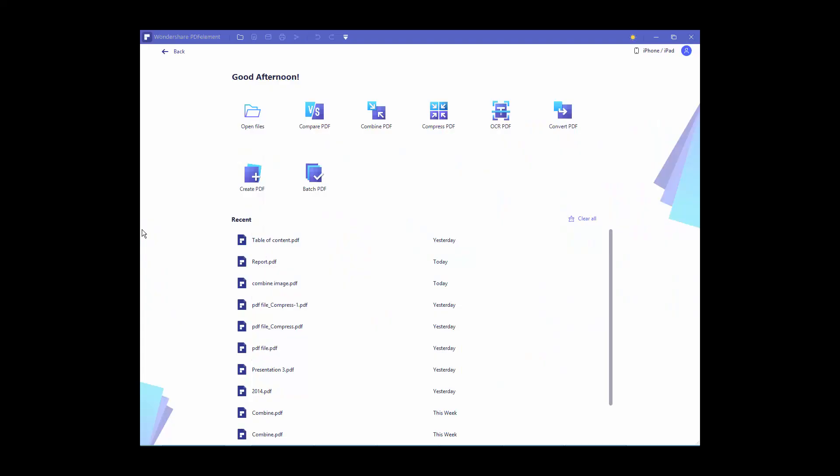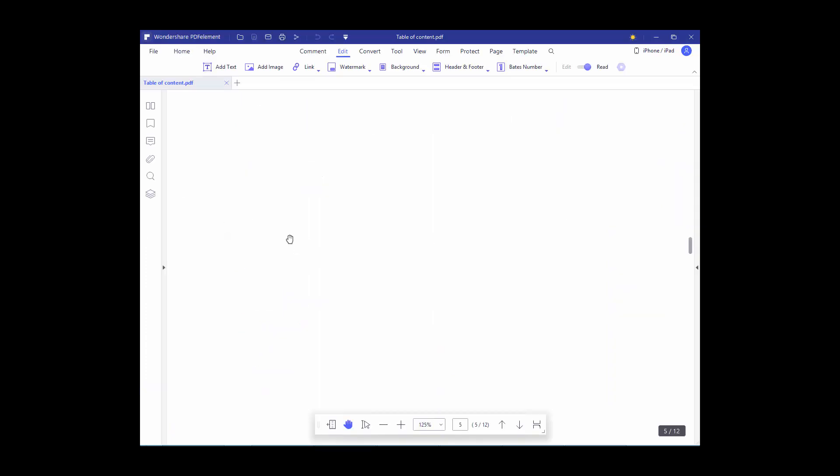Assalamu Alaikum. In this video I will show you how to remove bold, underline, and italic from PDF text using PDFelement. Let's get started. Open your PDF file.